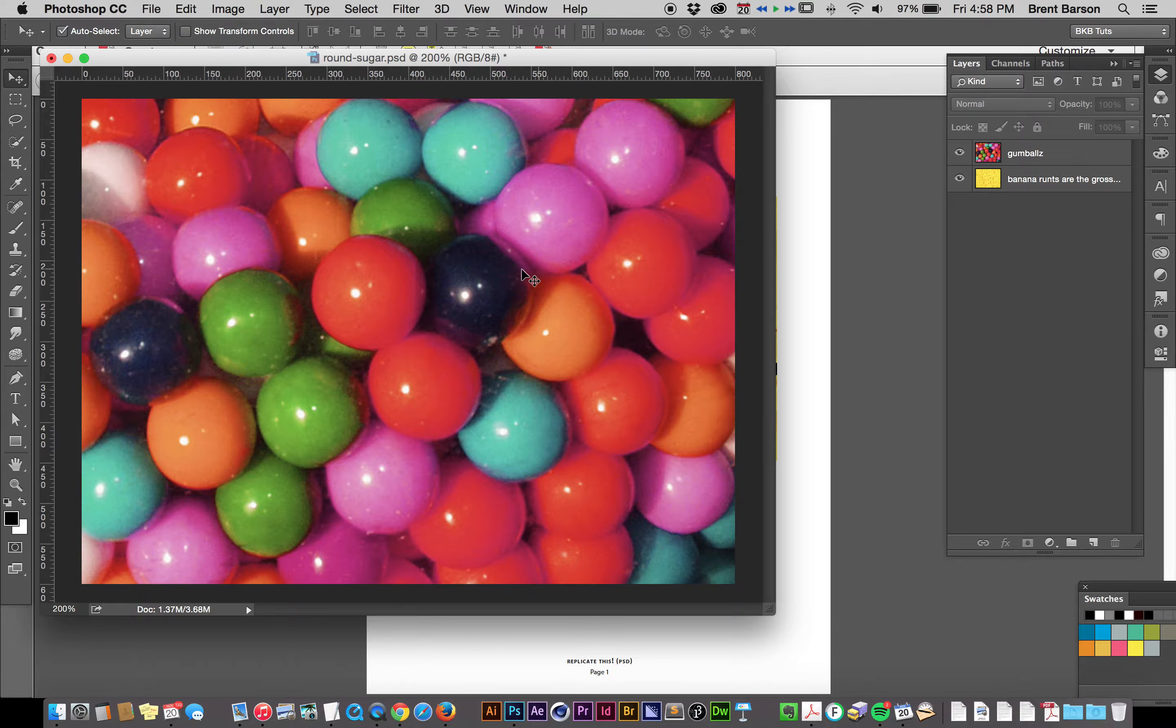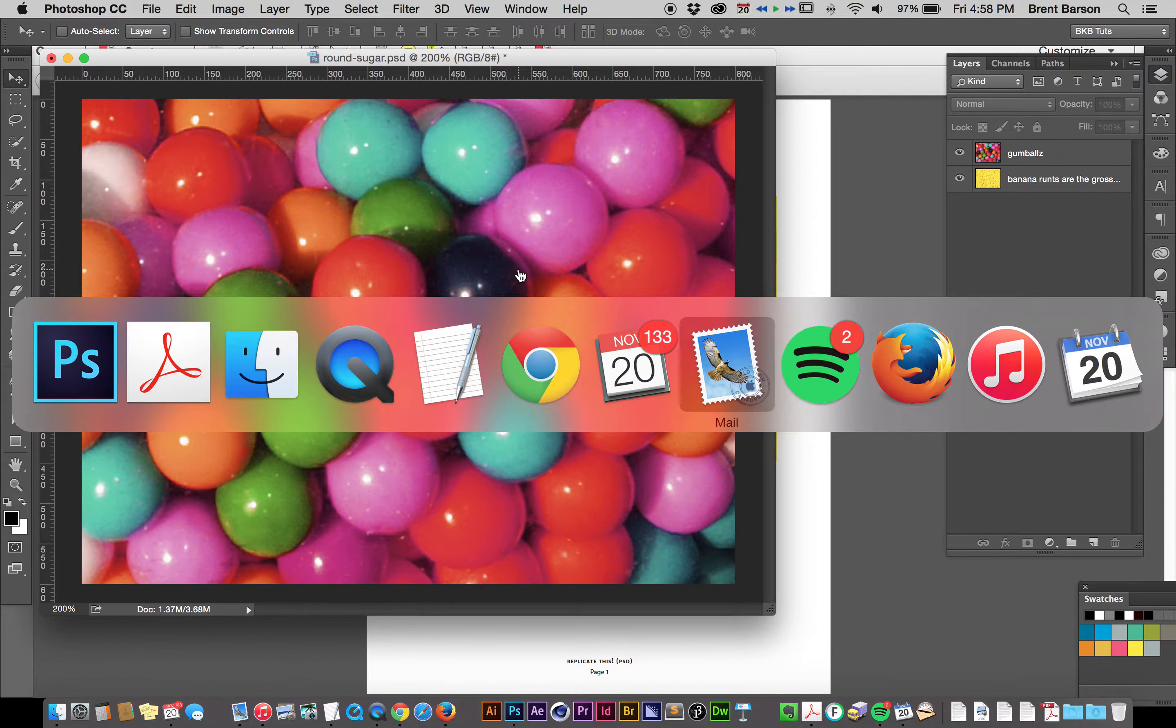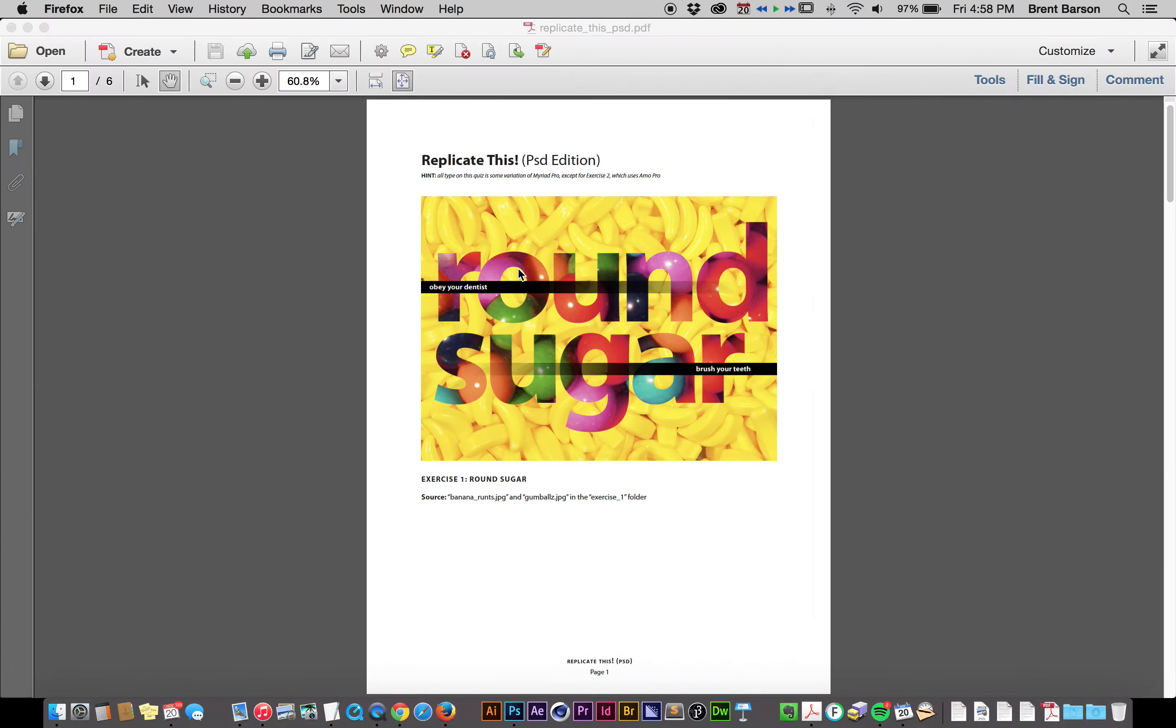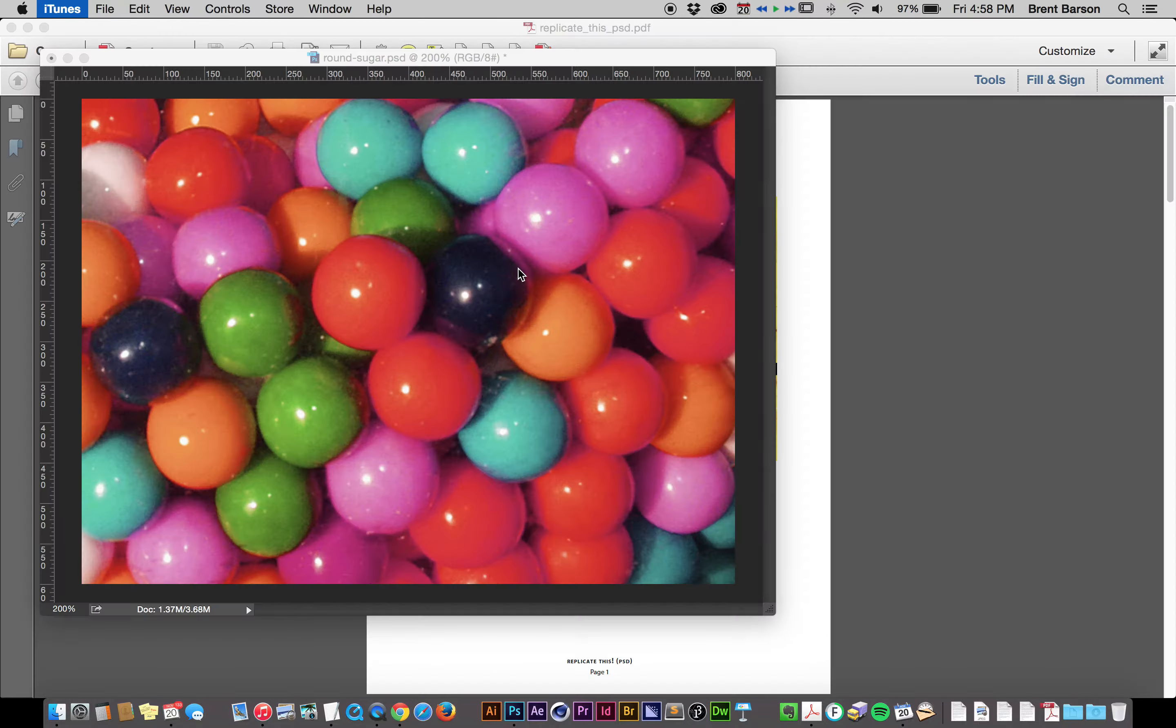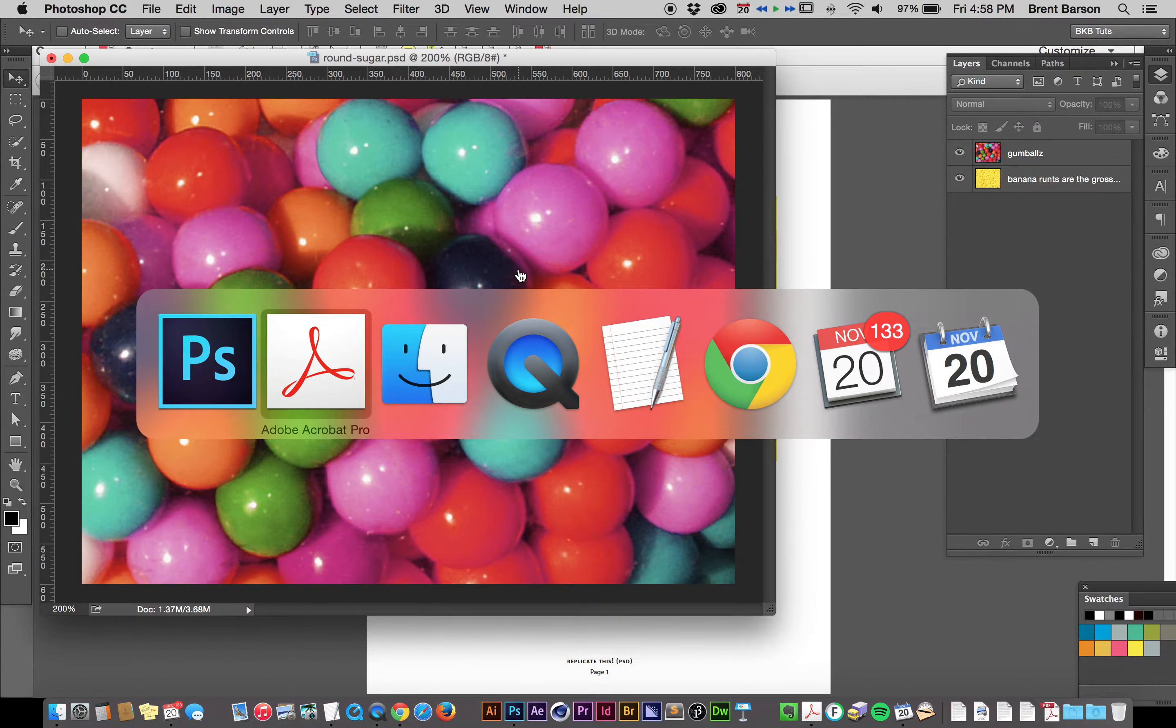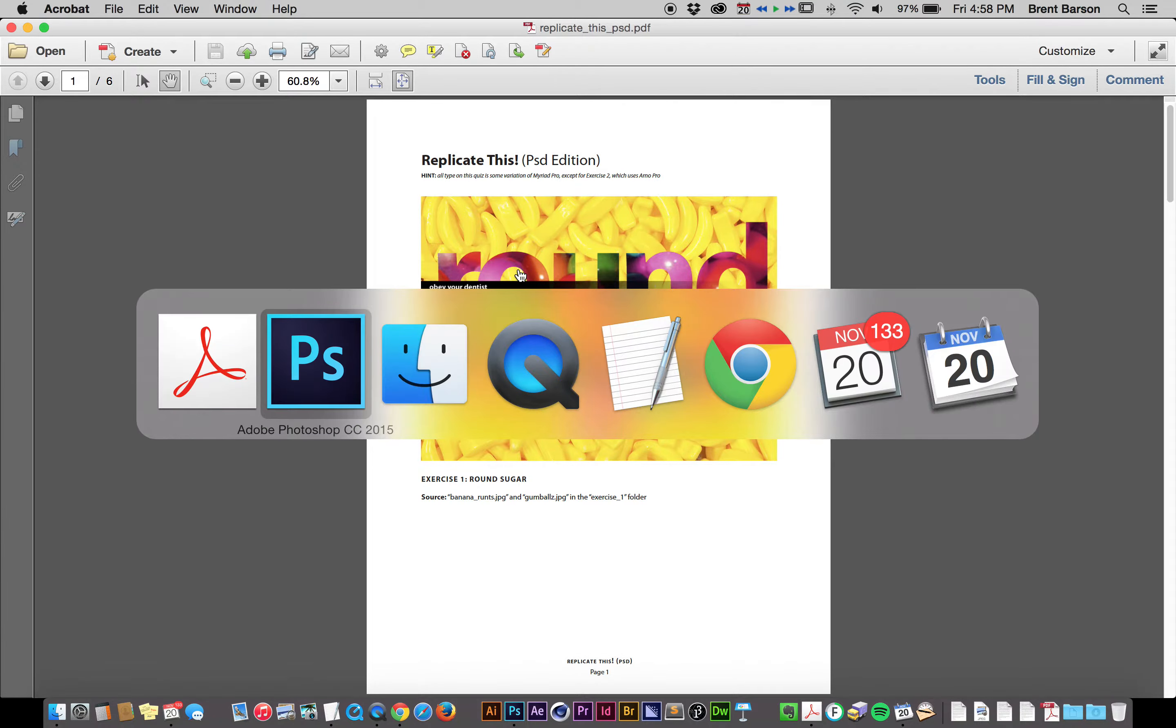Back to Photoshop. By the way, when I toggle back and forth between programs like this, you can see all the apps I have open, which is way too many. Let's just close a few here. It's a little behind-the-scenes on Brent's machine here. I don't need Mail open. Don't need iTunes open. Do need QuickTime, because that's what I'm using to record this. Do need Acrobat. Alright, back to Photoshop.